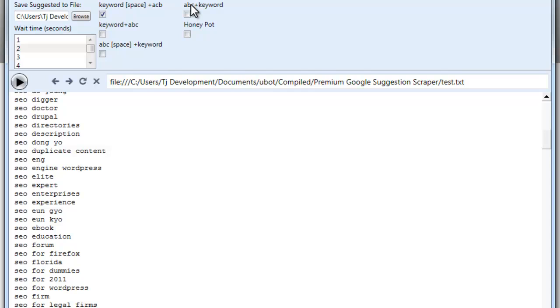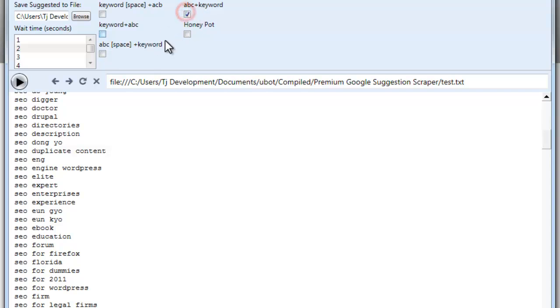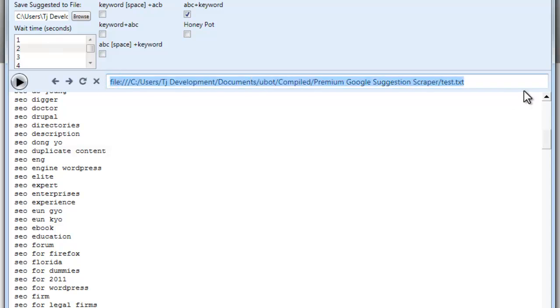Even if you were to use the letters before the keyword, like this here, you still would not come up with Easy SEO.